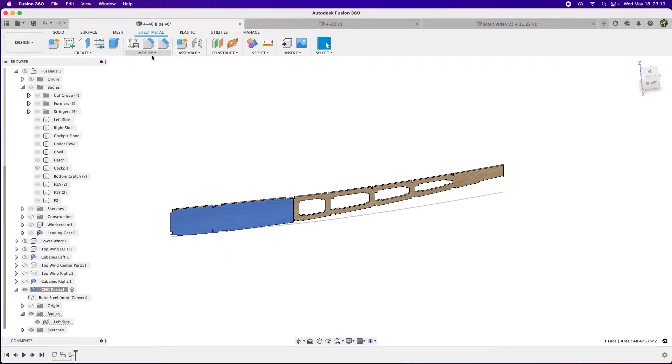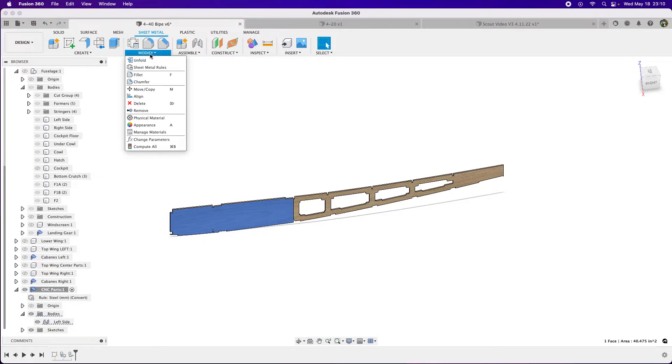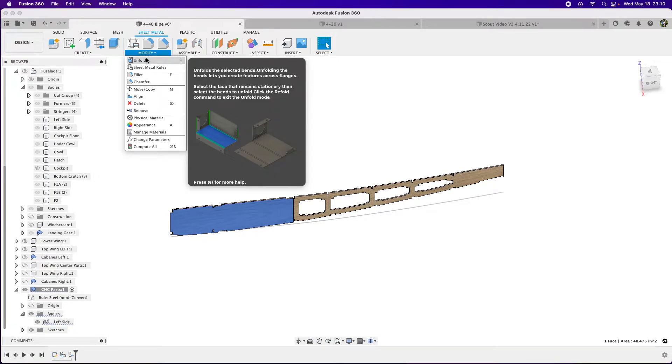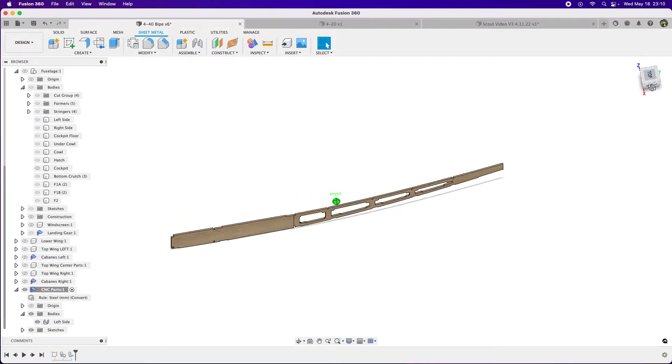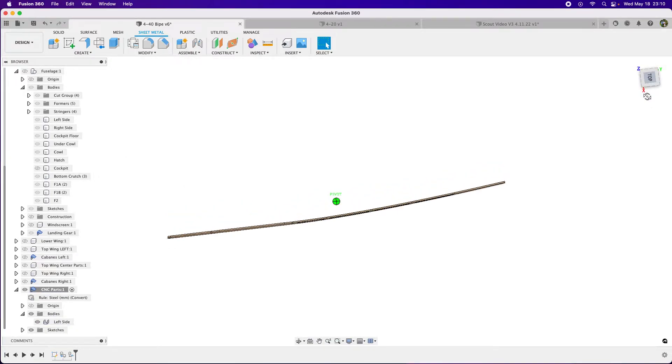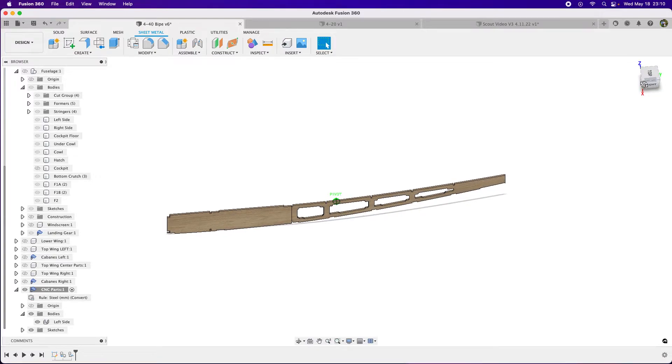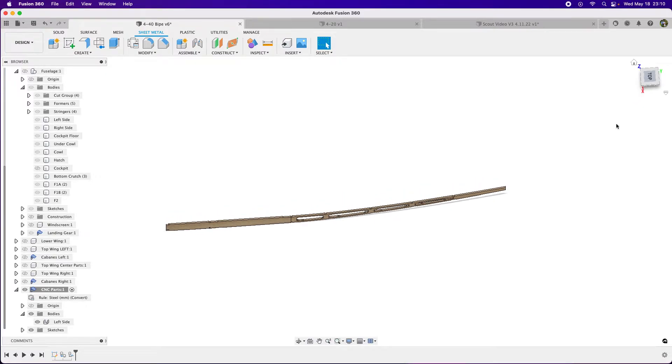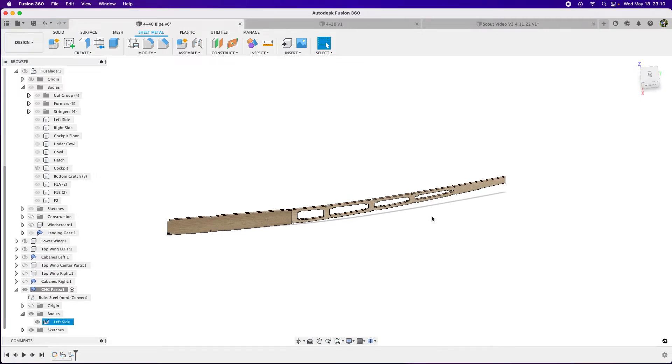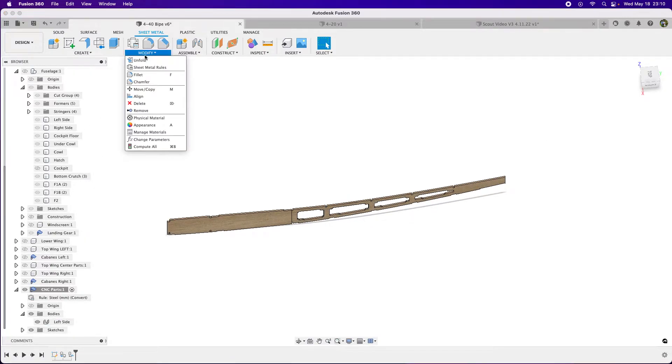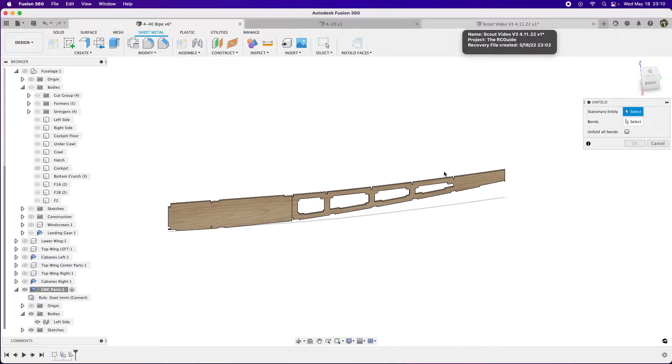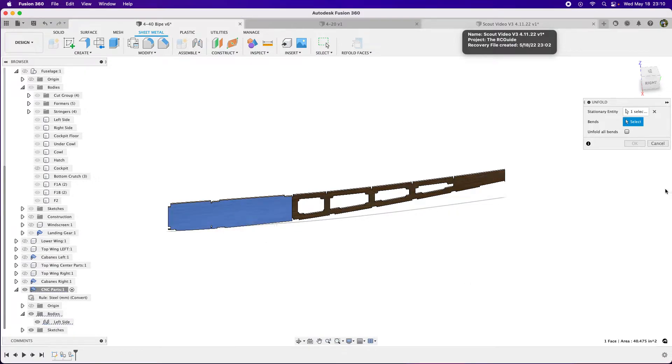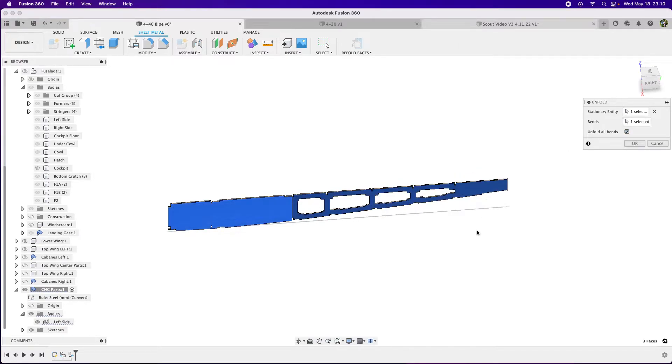Now I want to unfold this to flatten it out in order to get all these dimensions and link dimensions accurate, where all these notches are. I'm going to go to Unfold. It's asking for stationary entity—what's going to be the flat part if we put this in a brake or roller. That's going to be it. I'm going to select Unfold All Bends. Now it creates this and I go okay.